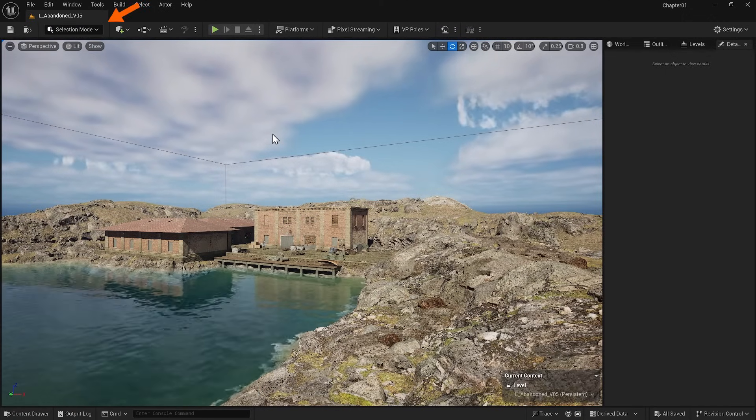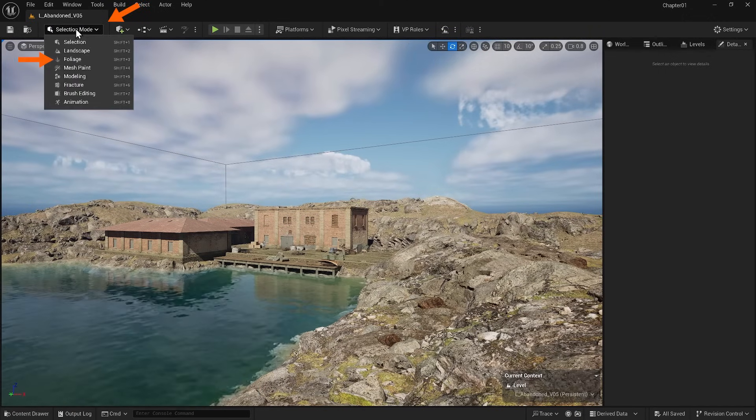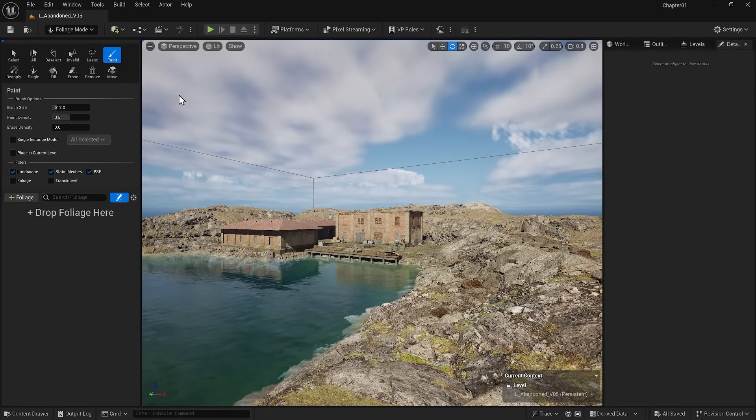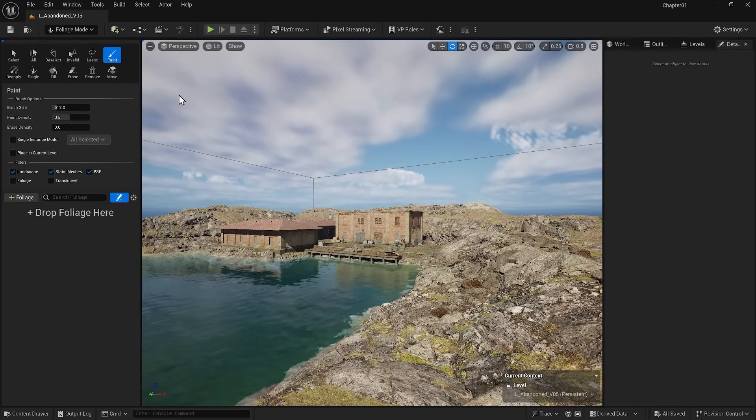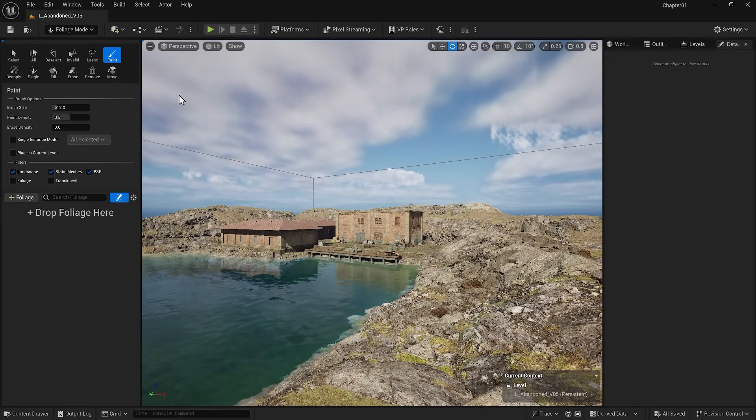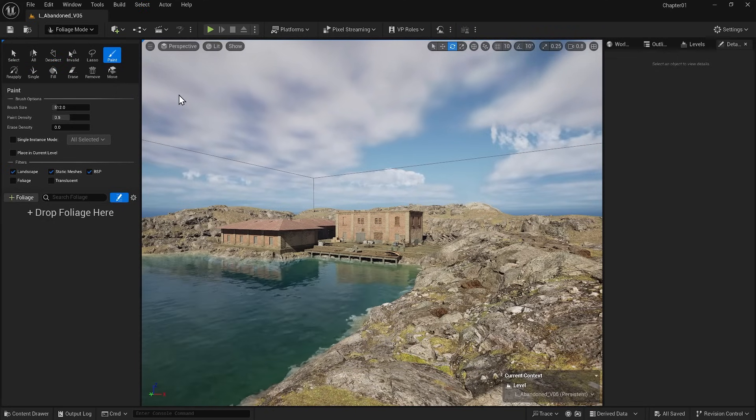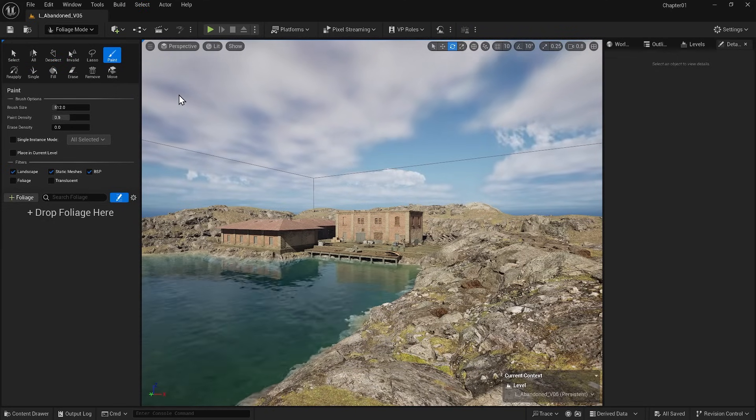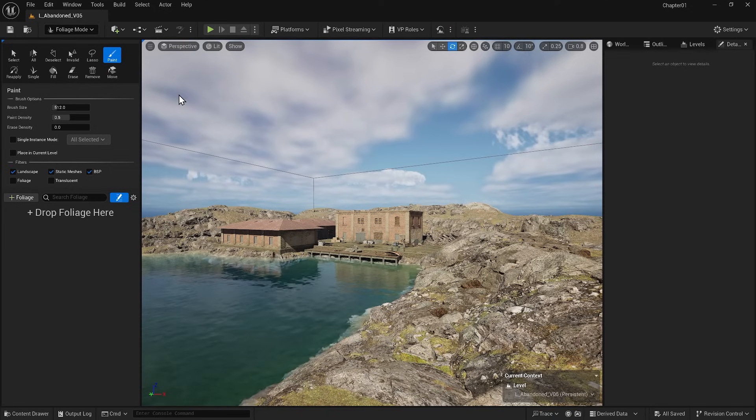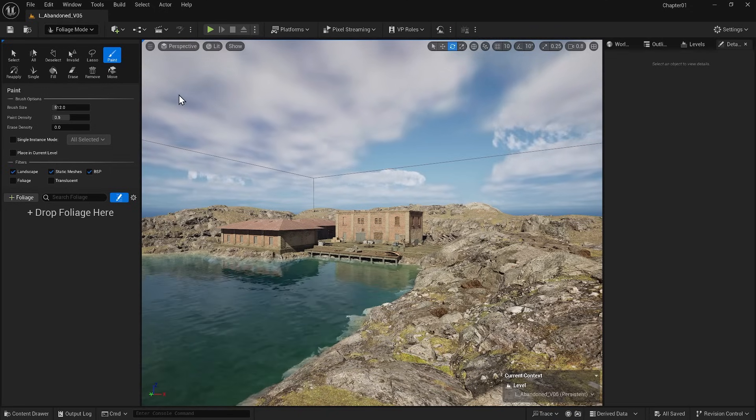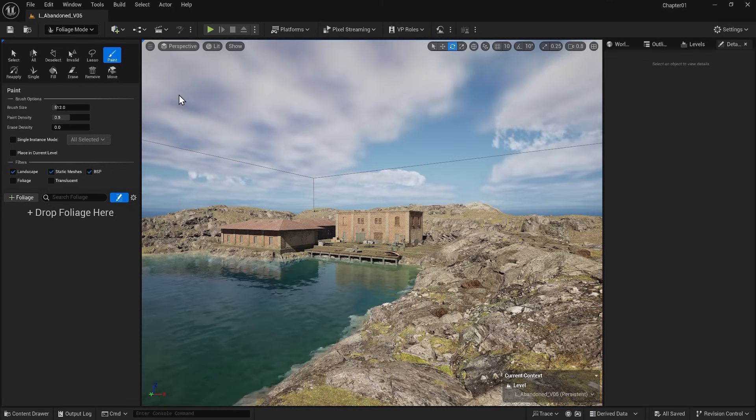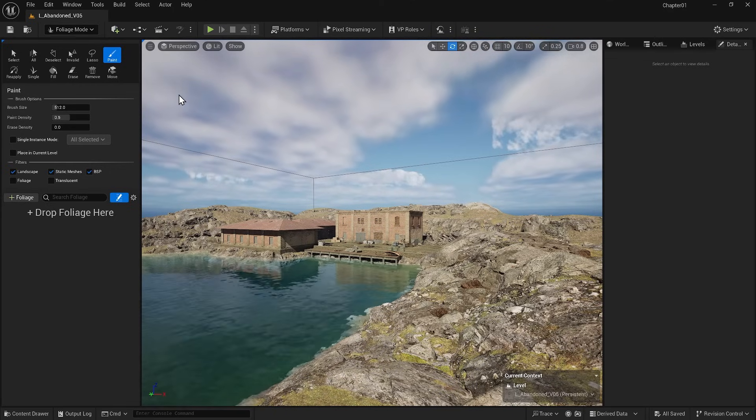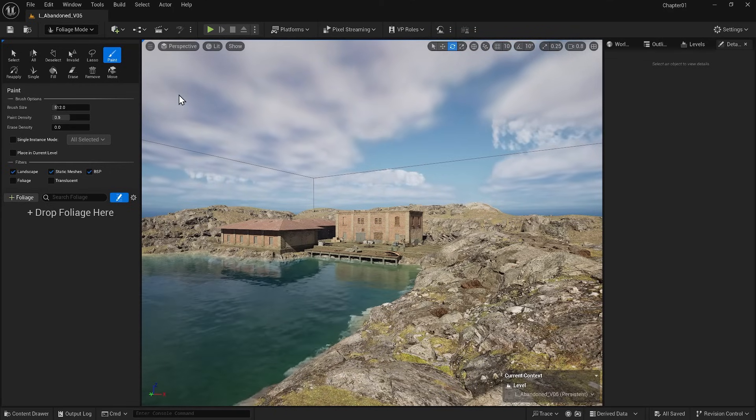If you are ready, I will discuss the foliage section more. This will help us spread out and scatter trees, plants and any objects you want to scatter. You can use the foliage tool right now. As you can see, we don't have any foliage in our drop foliage here. Let's bring some trees and plants here to start building our project.